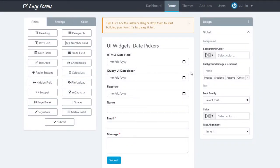Hello, and welcome to this video tutorial on how to add date pickers to your forms by using EasyForms. By default, EasyForms creates fields that comply with the HTML5 standard, which allows you to use different JavaScript libraries to achieve the same goal.